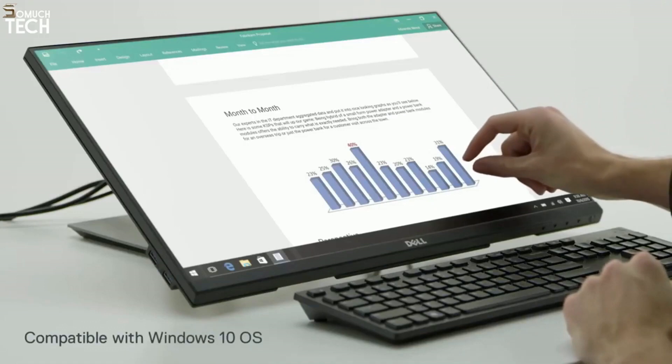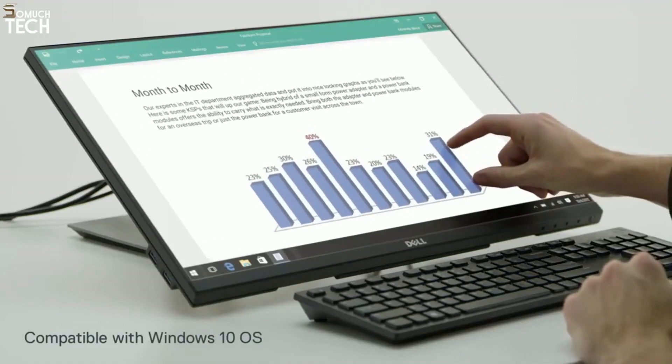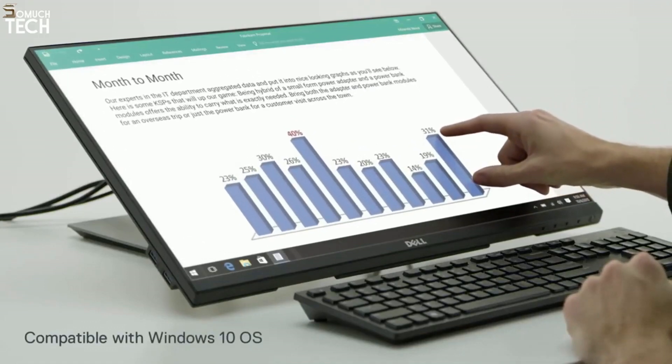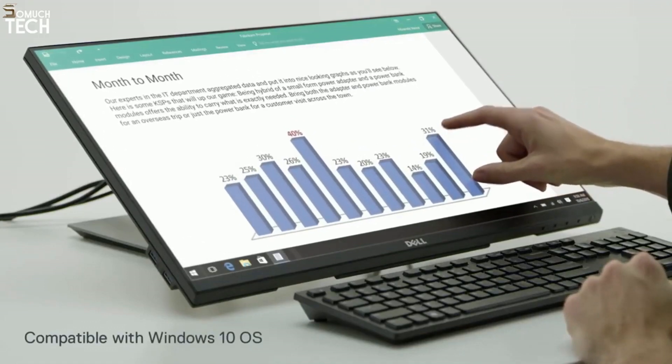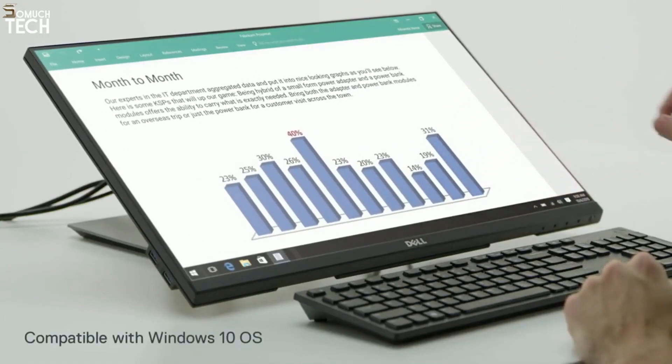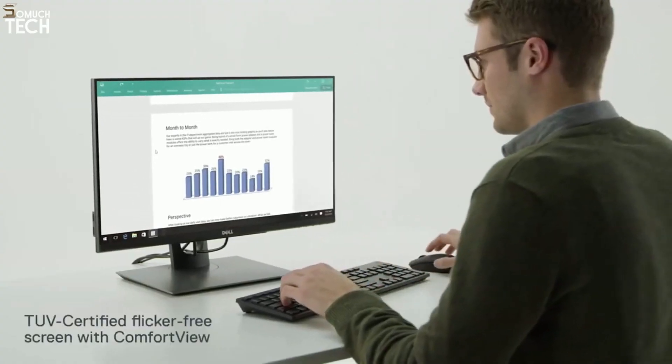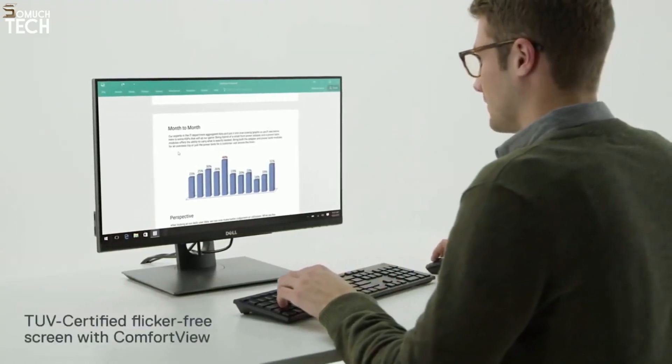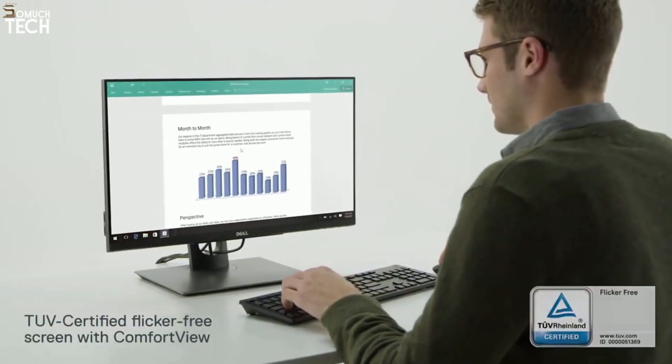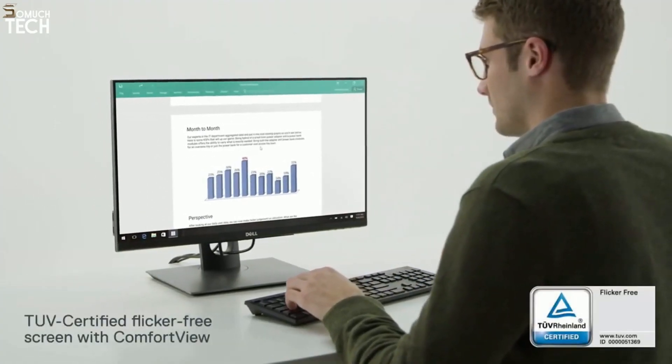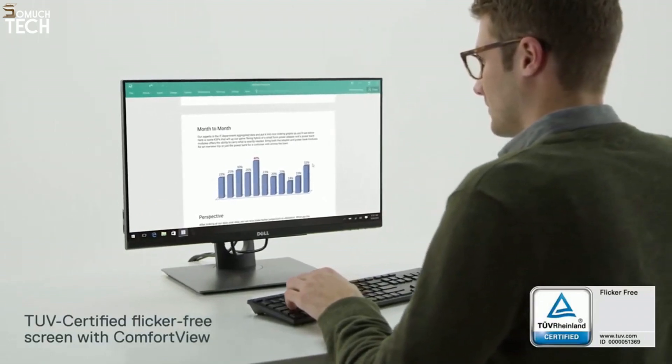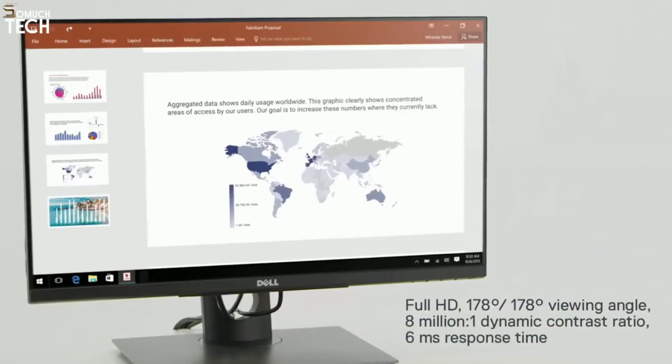The display's intuitive 10-point touch capability offers smooth navigation across the anti-glare surface. The Dell 24 Touch Monitor helps optimize eye comfort with a TUV-certified flicker-free screen with comfort view.